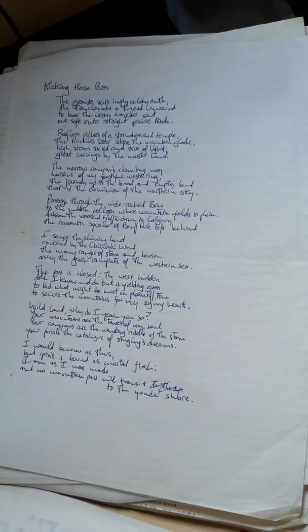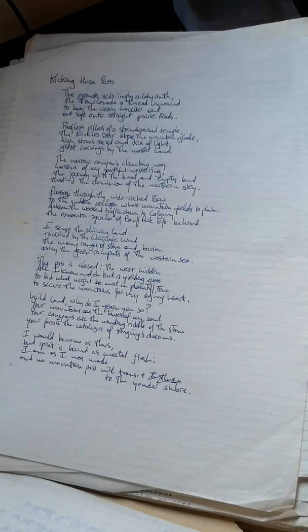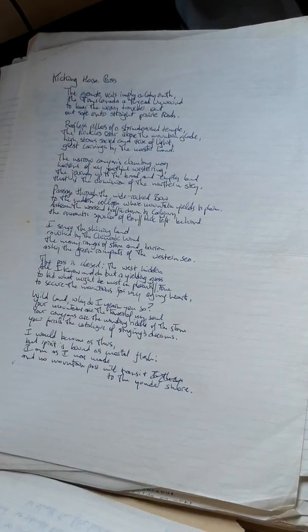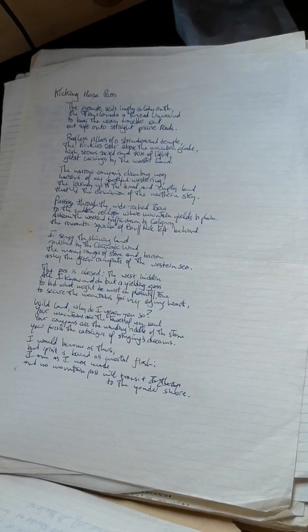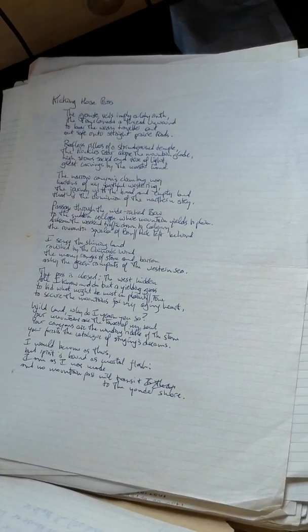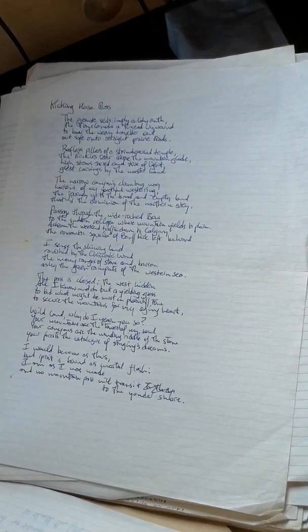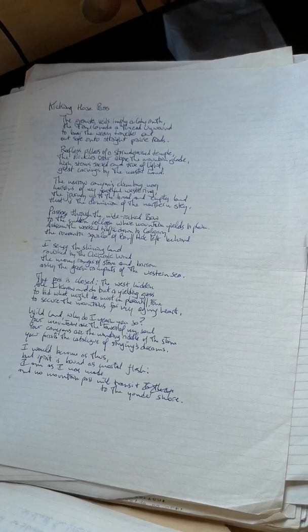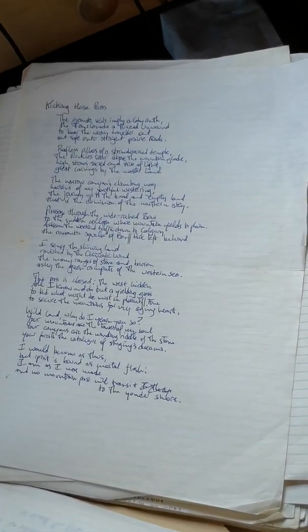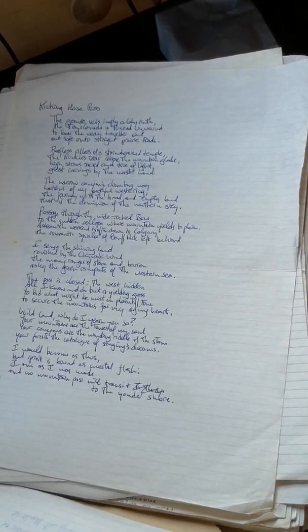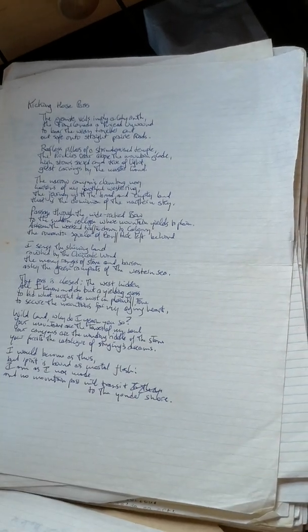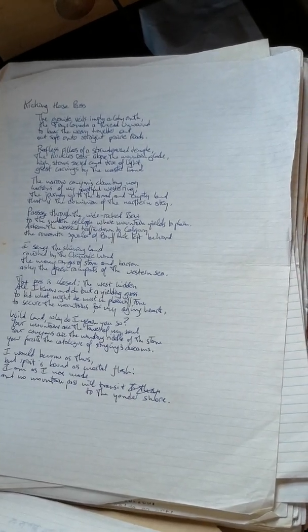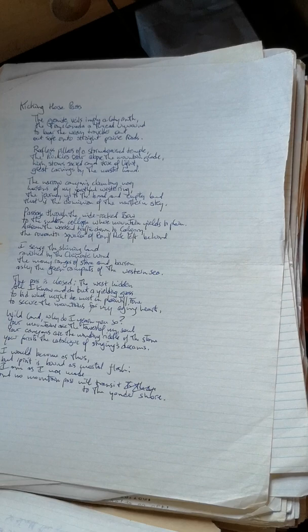I sense the shining land ravished by the Chinook wind, the many rages of stone and barren astray the green ramparts of the western sea. The pass is closed, the west hidden, all I know and do but a yielding guess, to bid what might be most in plaintive tone, to secure the mountains for my aging heart.